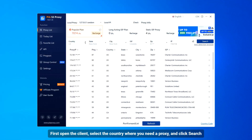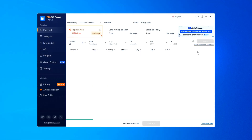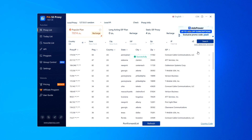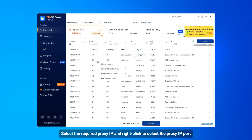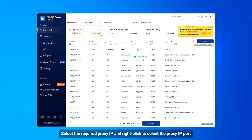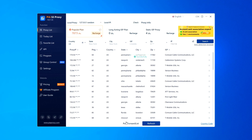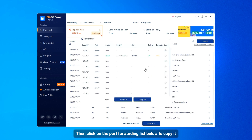First open the client, select the country where you need a proxy, and click Search. Select the required proxy IP and right-click to select the proxy IP port. Then click on the port forwarding list below to copy it.